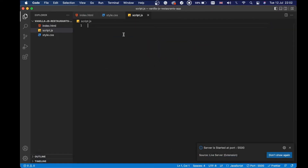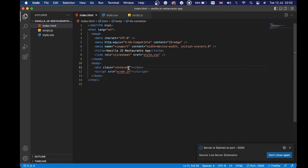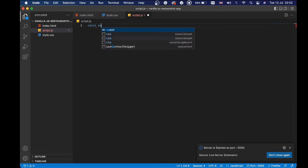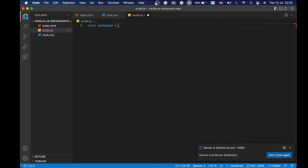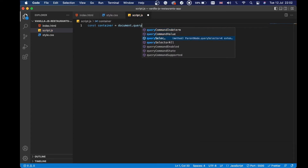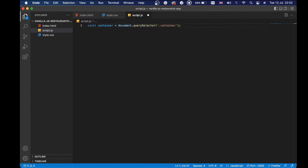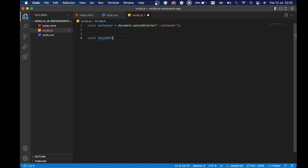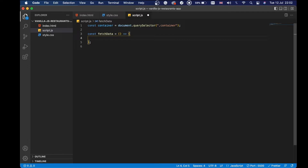Inside script.js, the first thing we're going to do is import the container — the div with the class name of container that we created. So I'm going to say const container equals document.querySelector('.container'). Then after that, we will do const fetchData as an arrow function. Inside this arrow function, we will use the fetch API to fetch the data with an HTTP request.